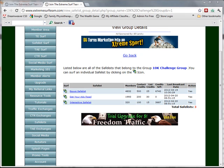Safelist surfing is a method of promoting your splash page or offer on safelists and doing it efficiently without spamming, while tracking your ads and surfing activity.